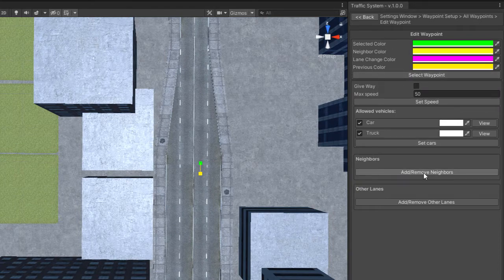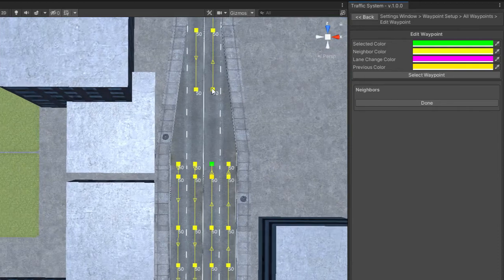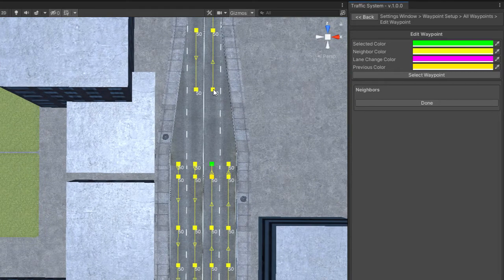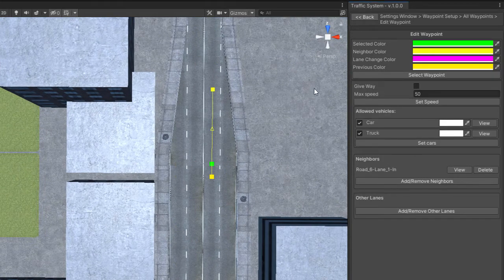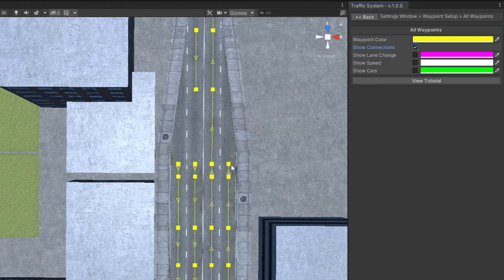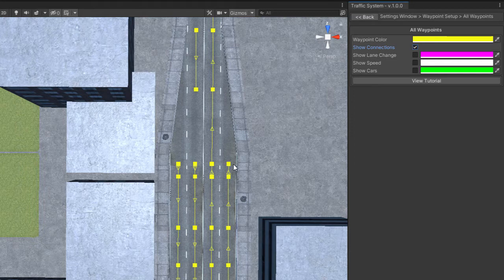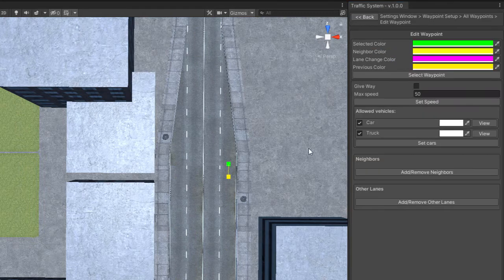Select Add Remove Neighbors and you can add any node as its neighbor. Click Done and now you will see that your waypoint has a new connection. Now let's connect the next one.